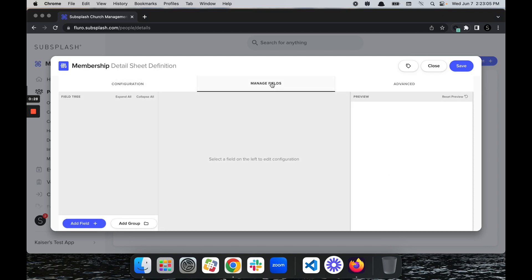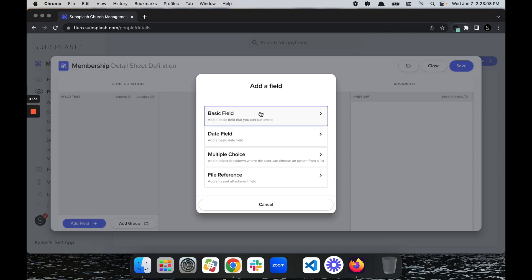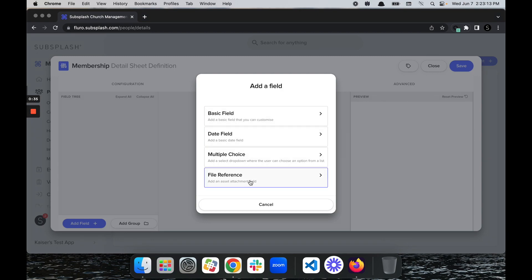Then click Manage Fields. From here we're going to select Add a Field. We have four different types: there's a basic field, a date field, multiple choice, and a file reference for uploading things such as background checks.